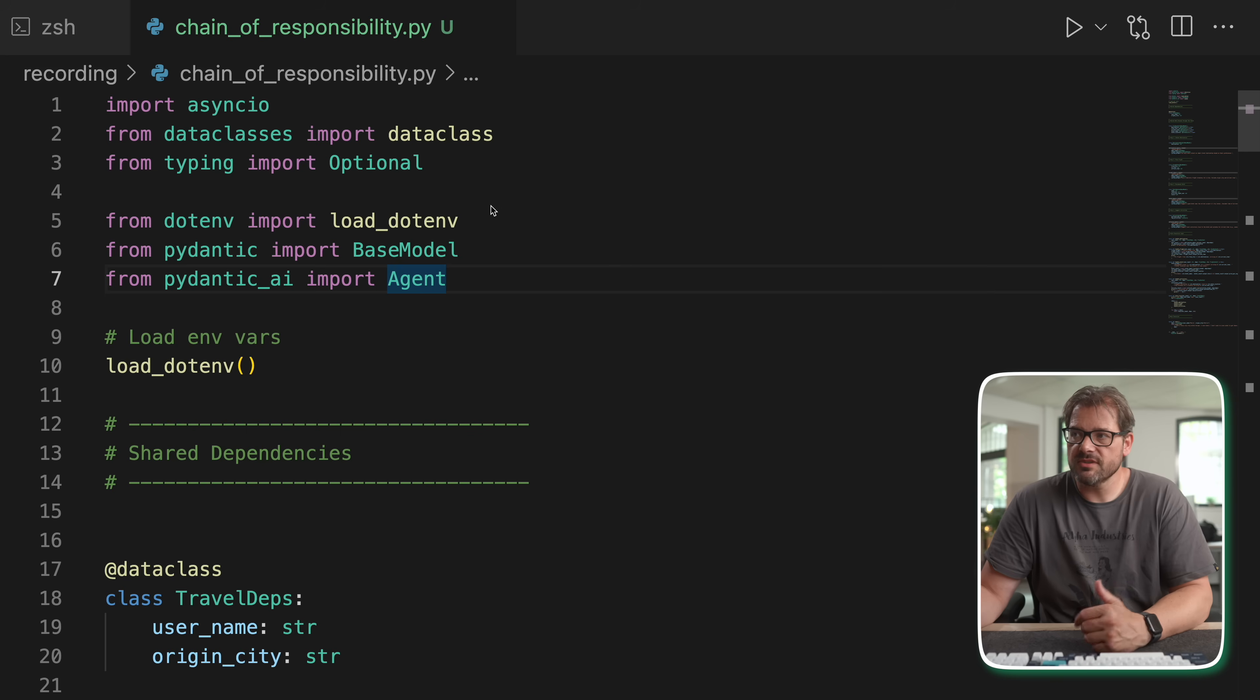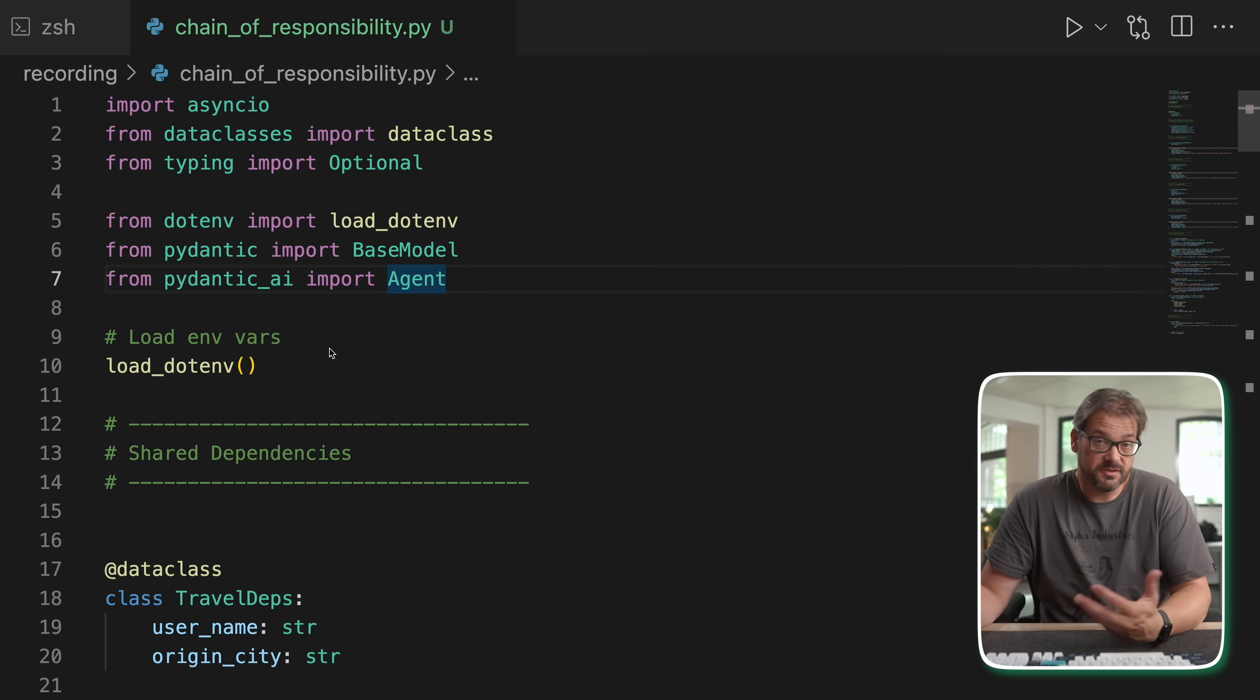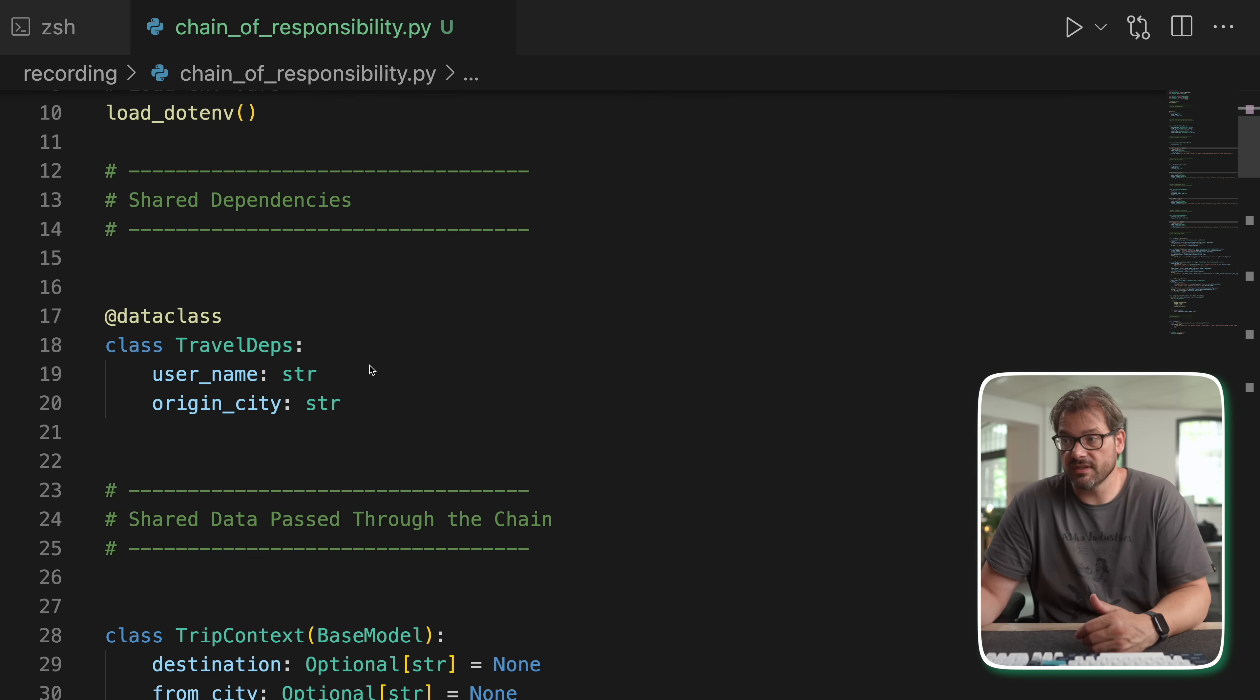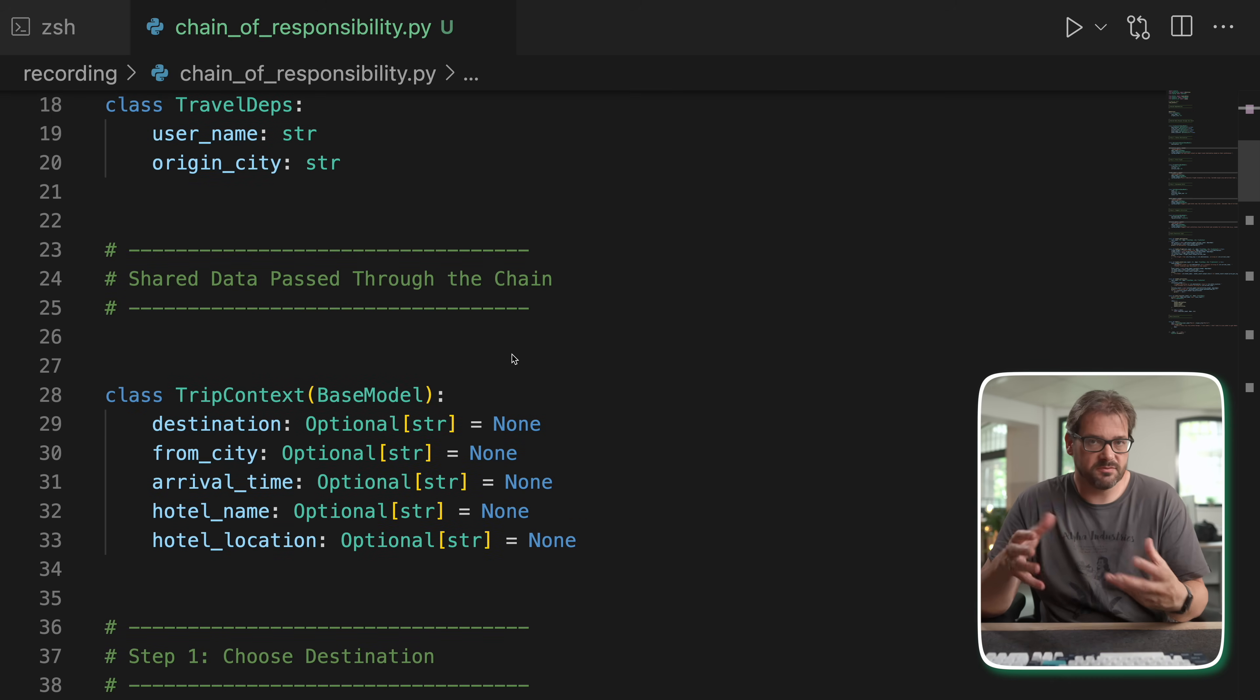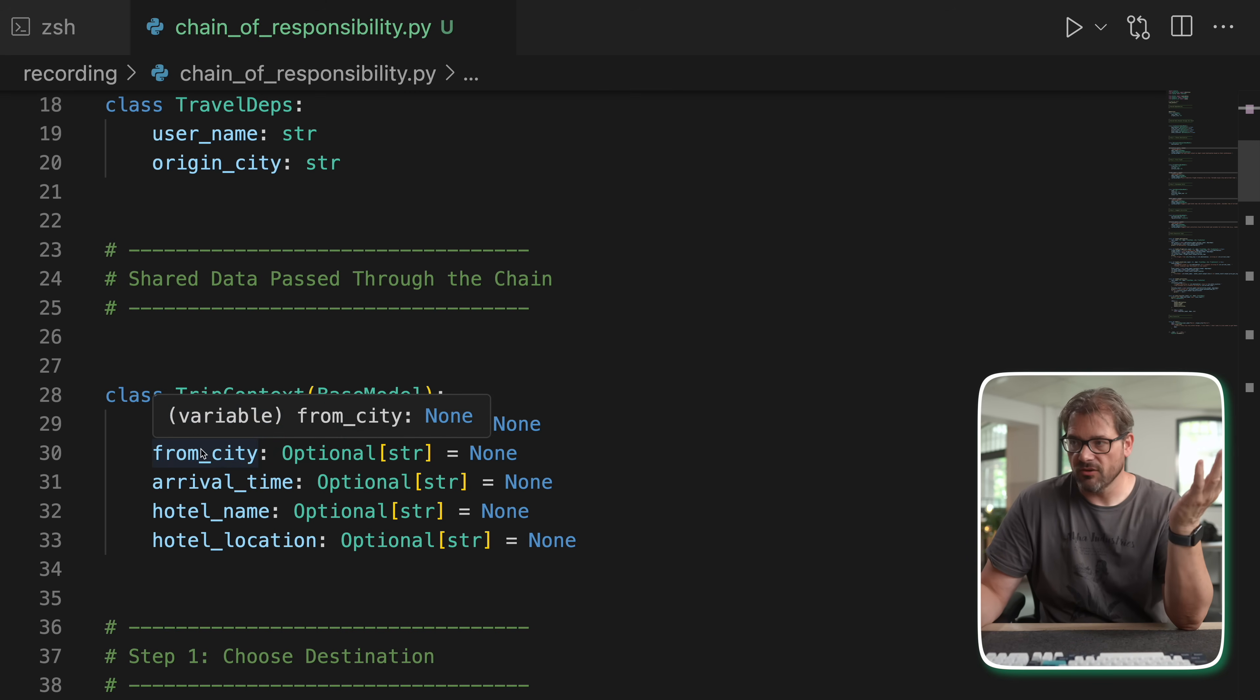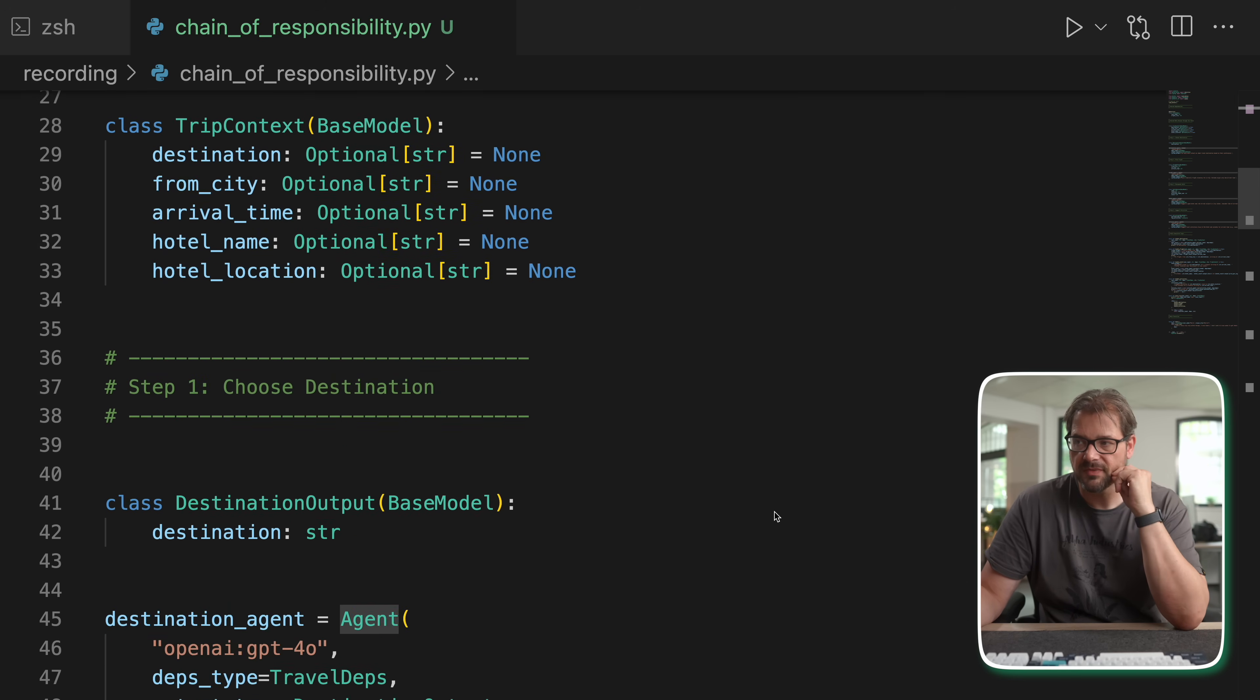So how is this code actually set up? I'm using Pydantic AI for the agents. So first I load the environment variables. In this case there's just one which is the OpenAI API key. Then we have some dependencies, which is we need to know the username, we need to know the origin city. And then there is a context. That's basically the information that each of these agents is going to need. So things like the destination, the origin city, the arrival time, the hotel name, etc. And this is going to be filled in step by step by the agents.